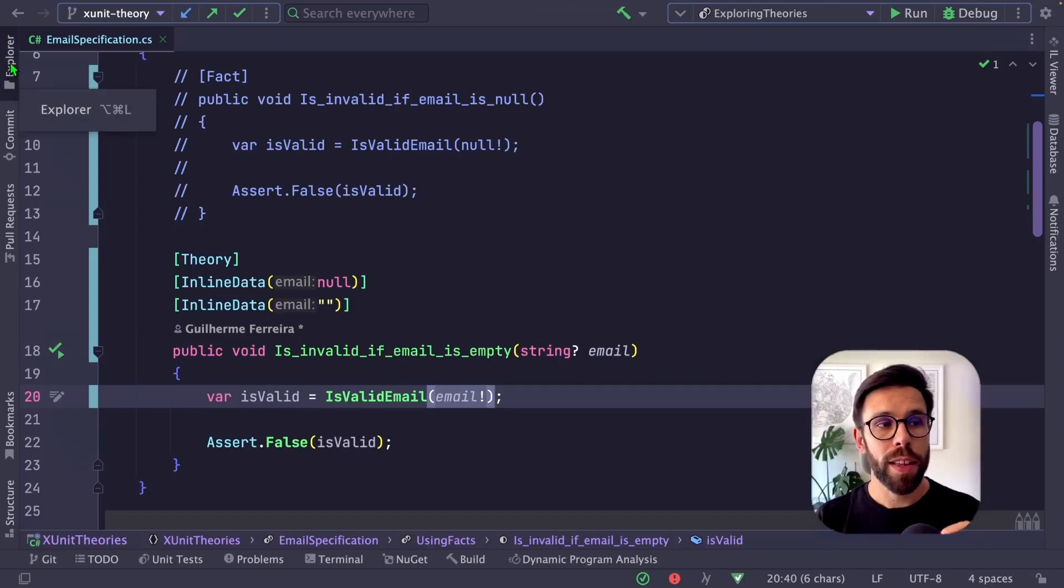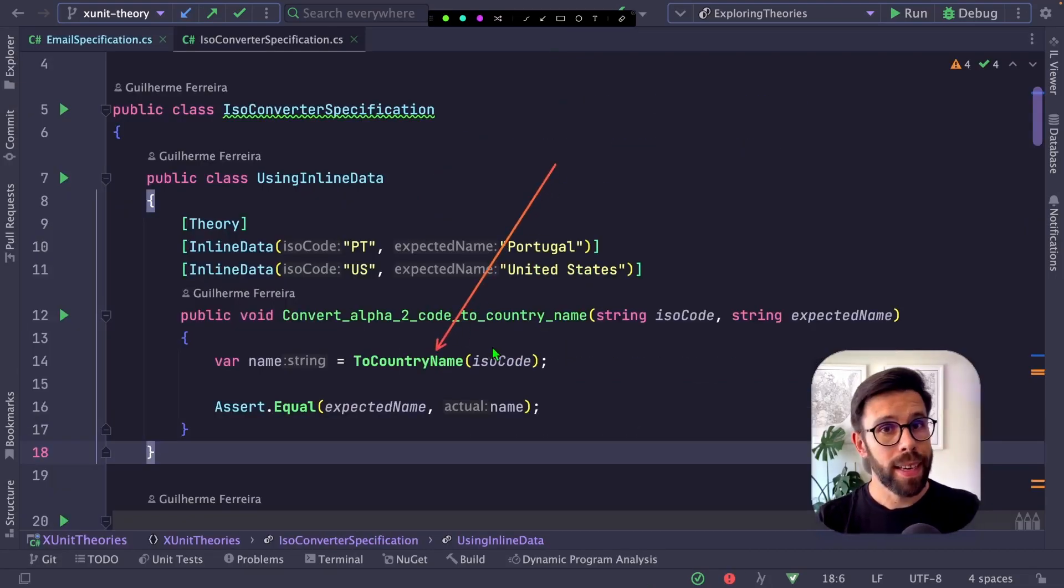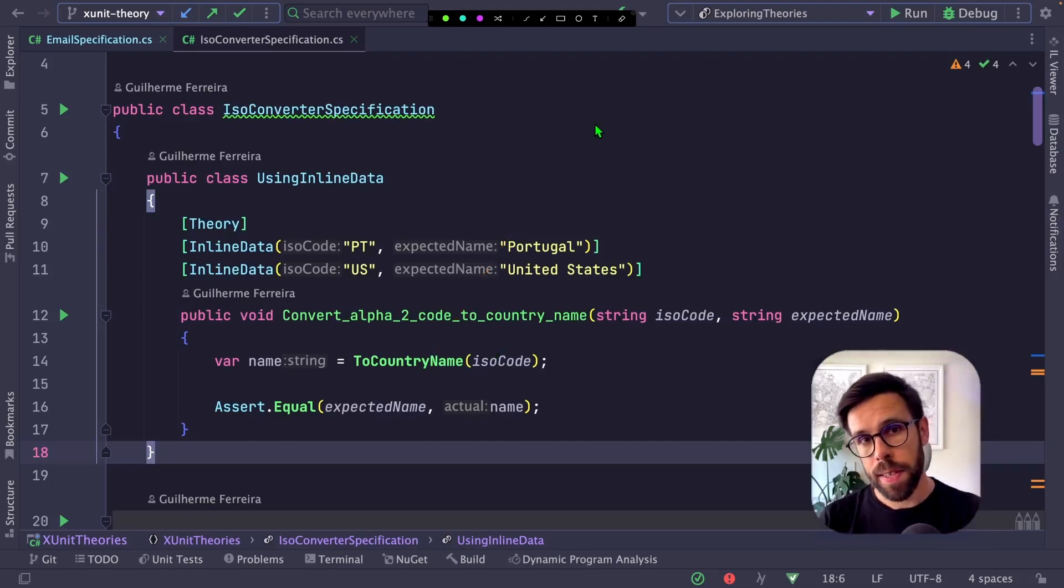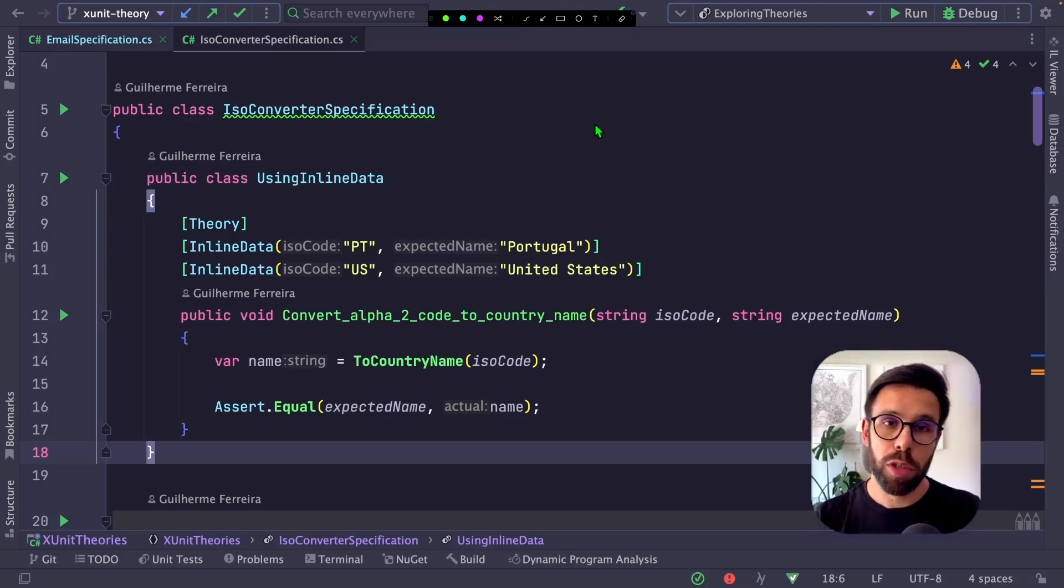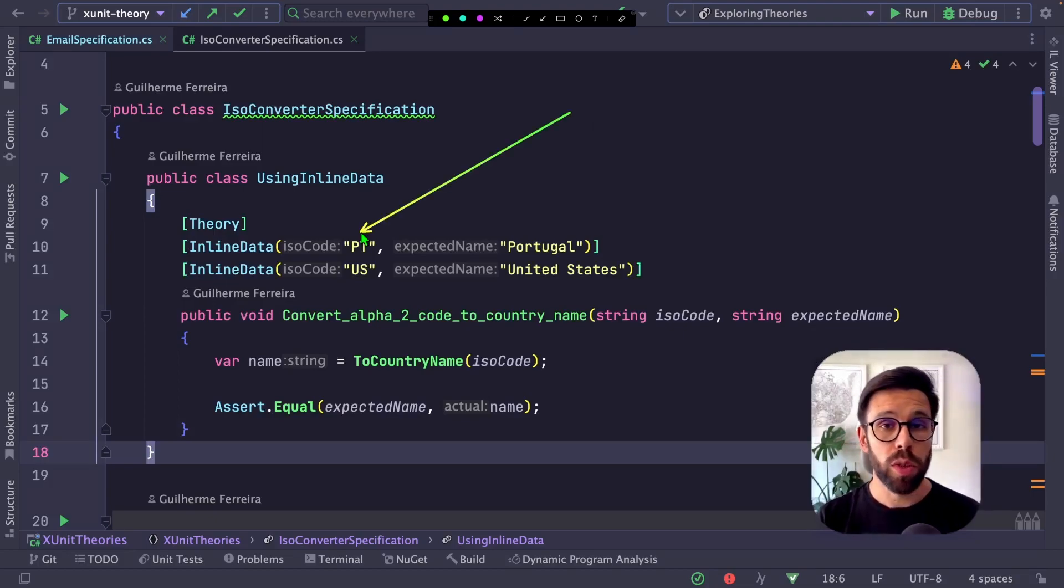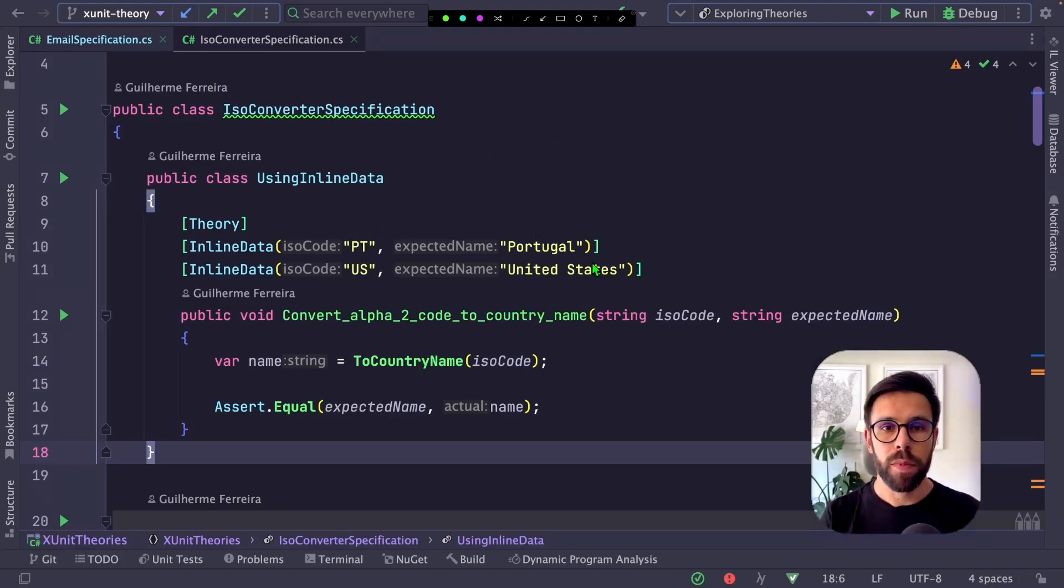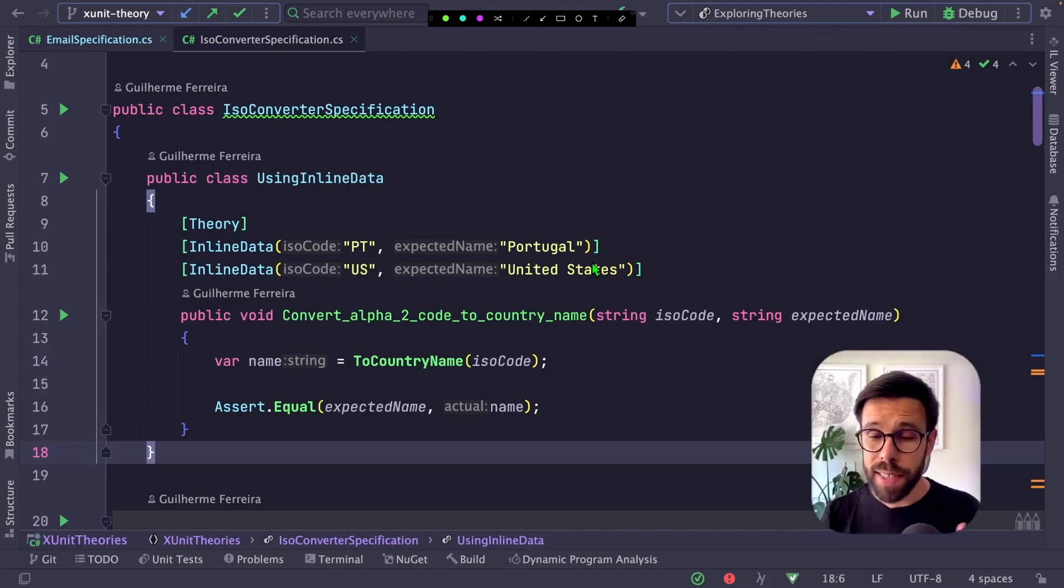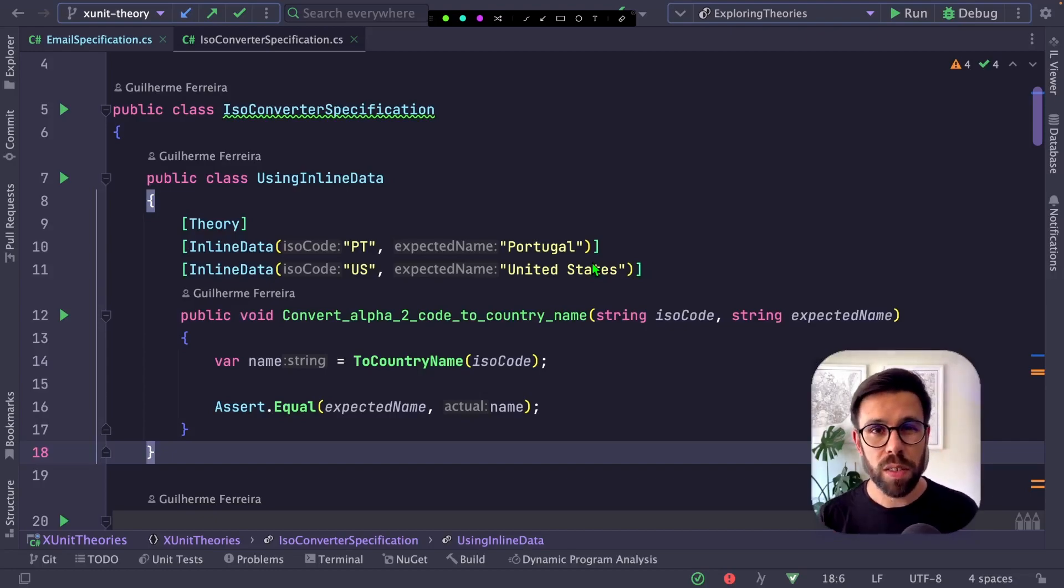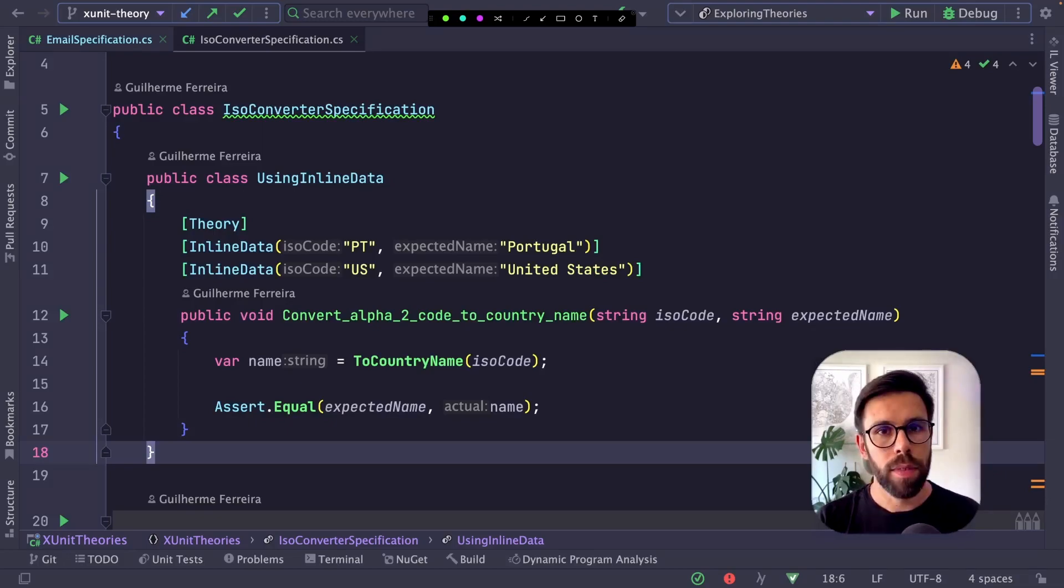Let me show you another test. I have a method that translates a given ISO code to a country name. The way I can exercise this code, instead of using a single example or multiple tests, is to use inline data to define not only the input value but also the expected output. This way you define a table of inputs and expected outputs, which is extremely useful for validations and translations.